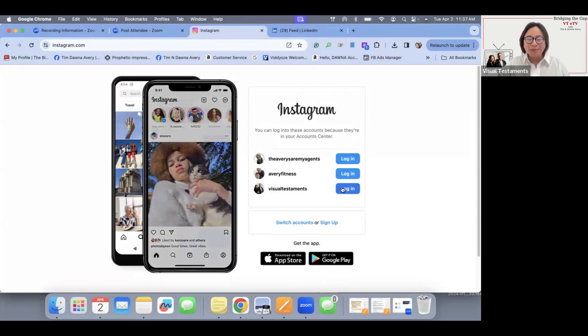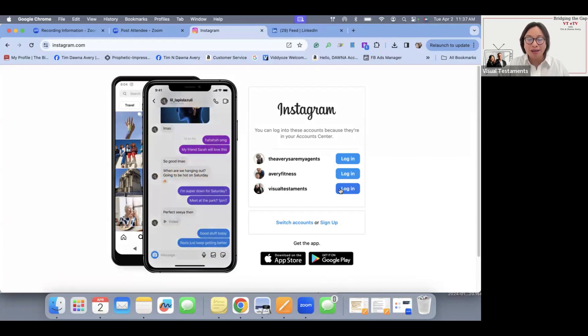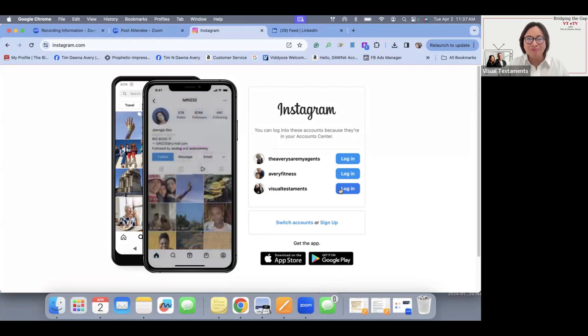Welcome to VTE TV, I'm Donna Avery. Today we're going to be going over how to log in and post on Instagram through your desktop.